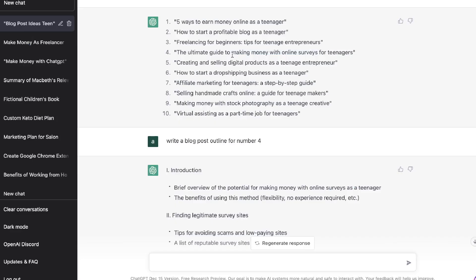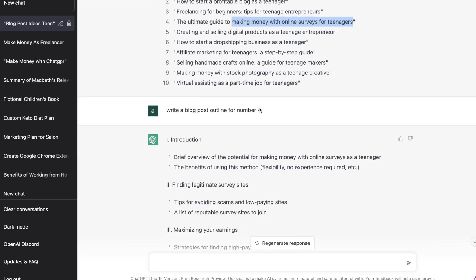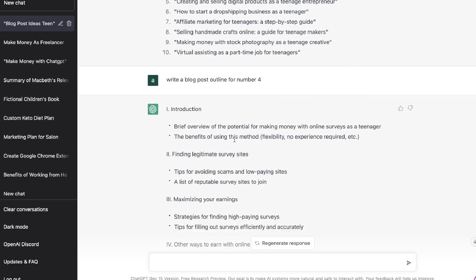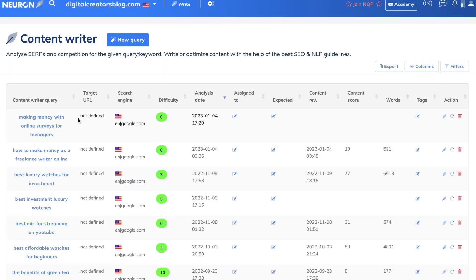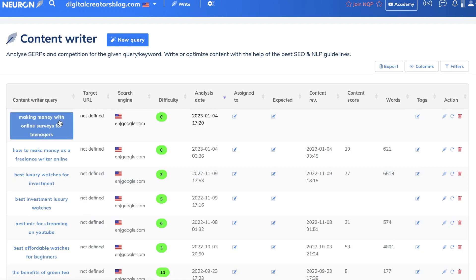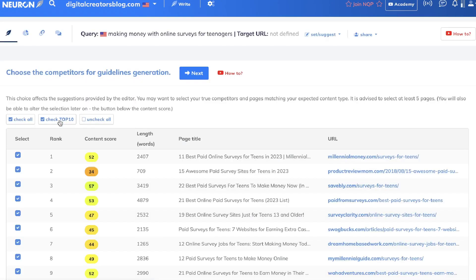For this example, our target keyword is 'making money with online surveys for teenagers.' I'd want to copy that target keyword, paste it into the query section on NuonWriter, and then click Start. Once that's finished loading, go ahead and click on that query.